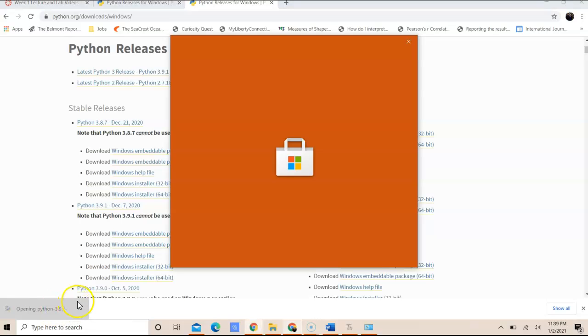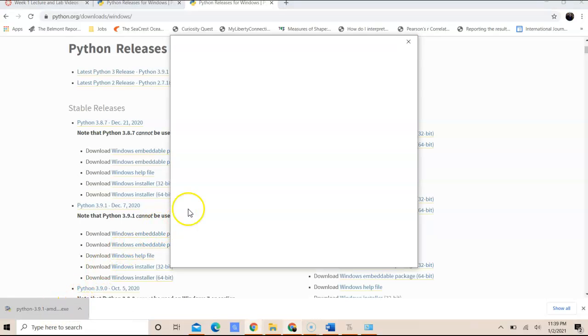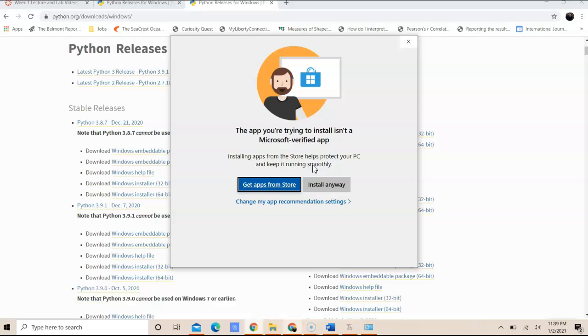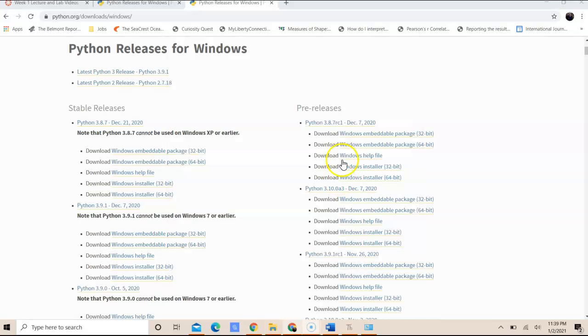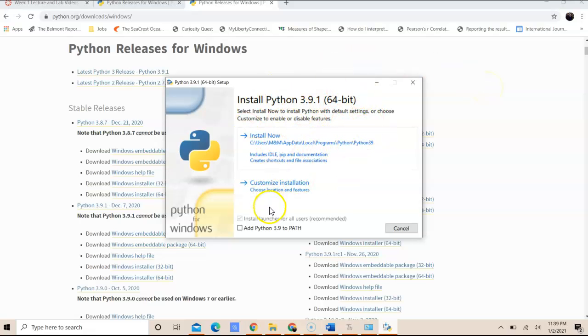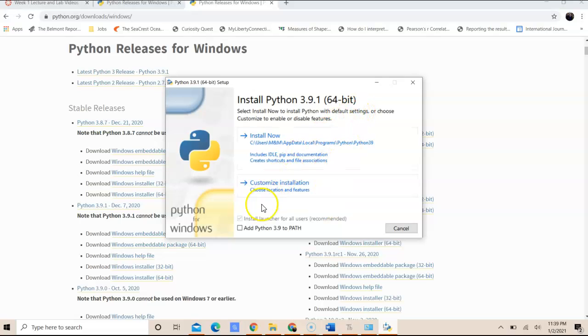So once it's completed, I will open up that executable that I downloaded for Python 3.9.1. And because my firewall is on, I'm going to go ahead and tell it that I will install it anyway. So before you start clicking the options here, I want you to pause and make sure this is very important.